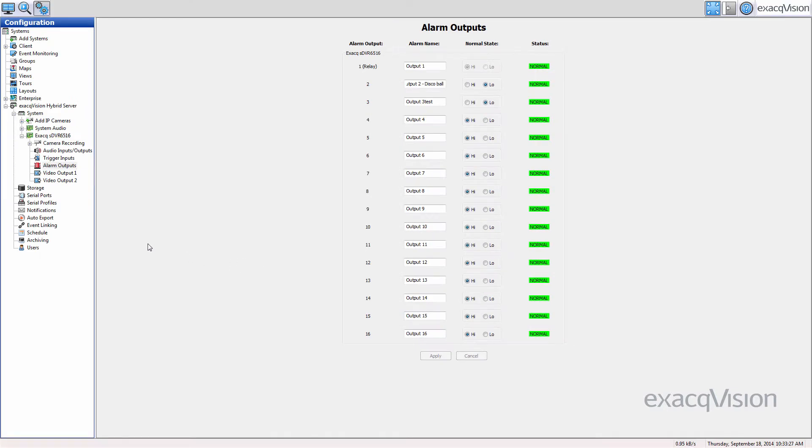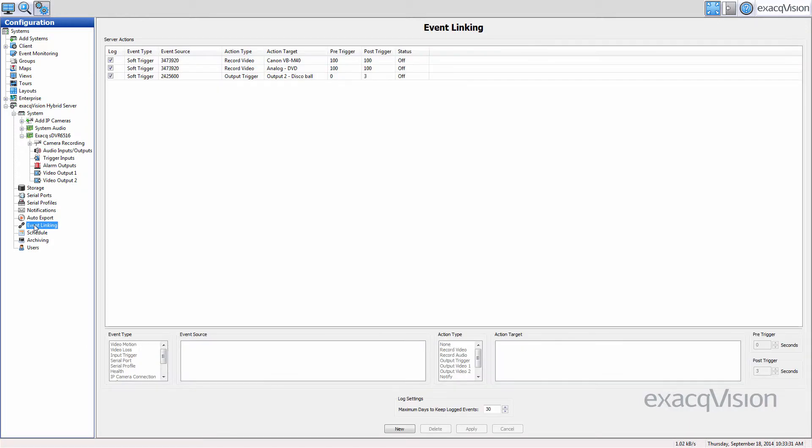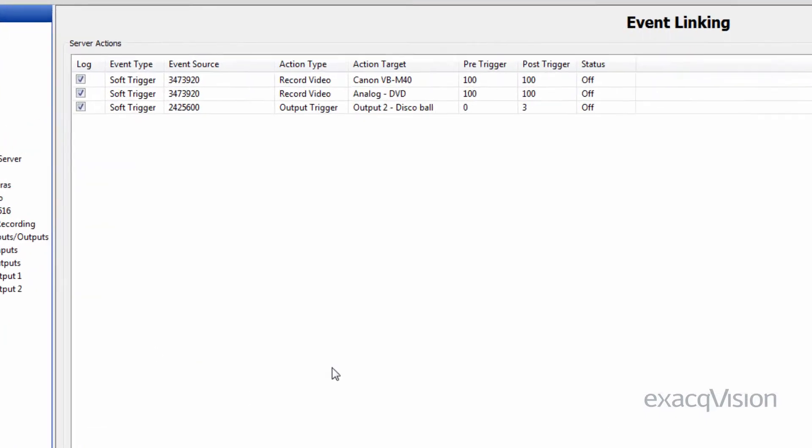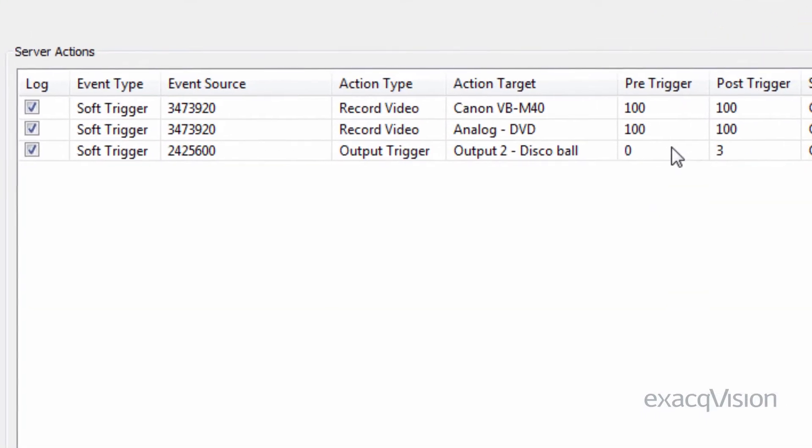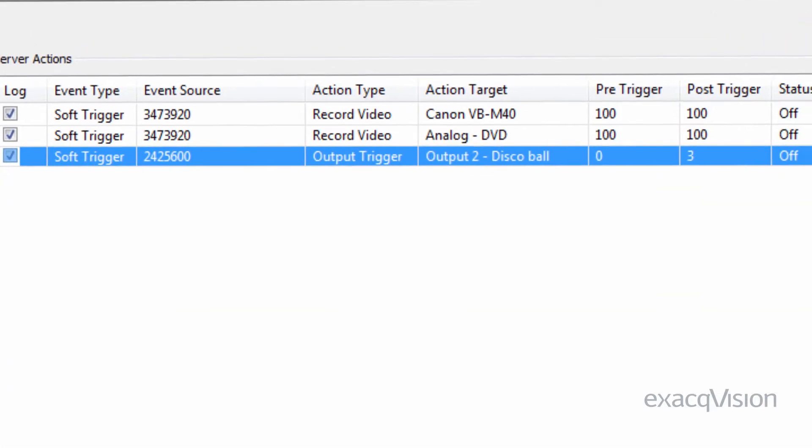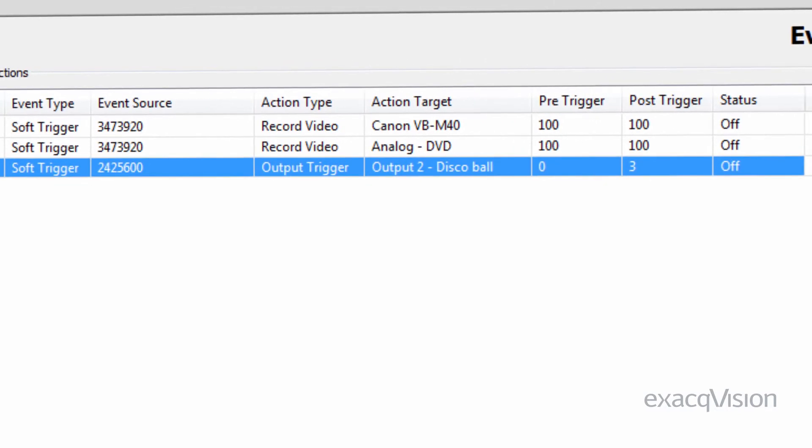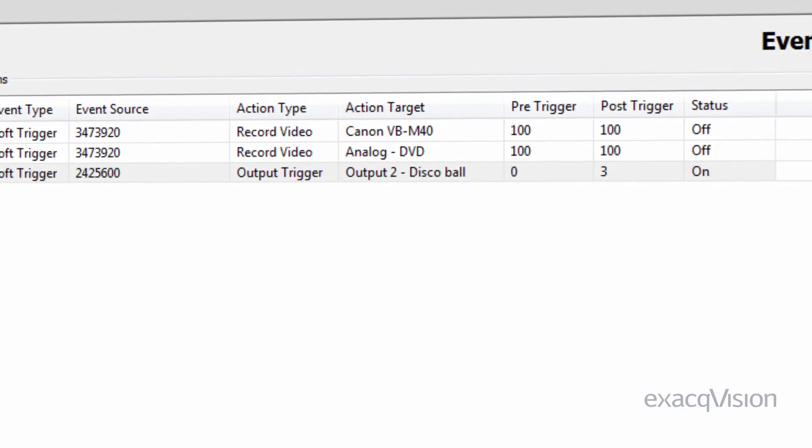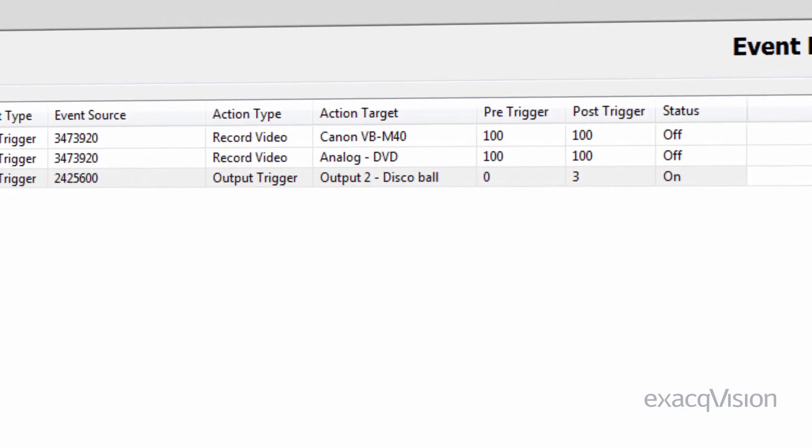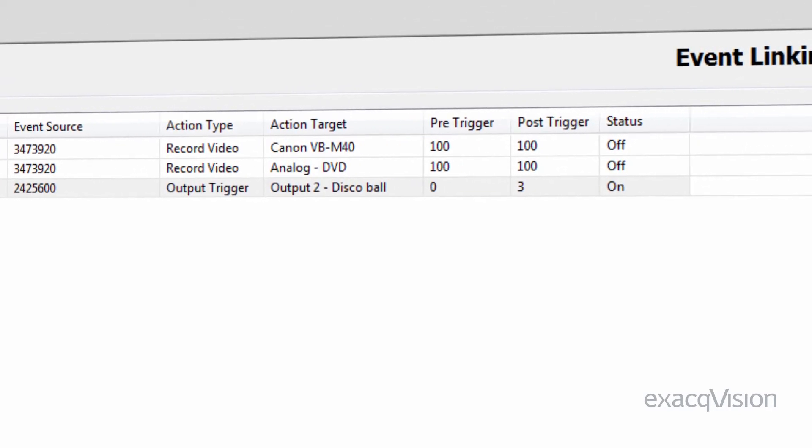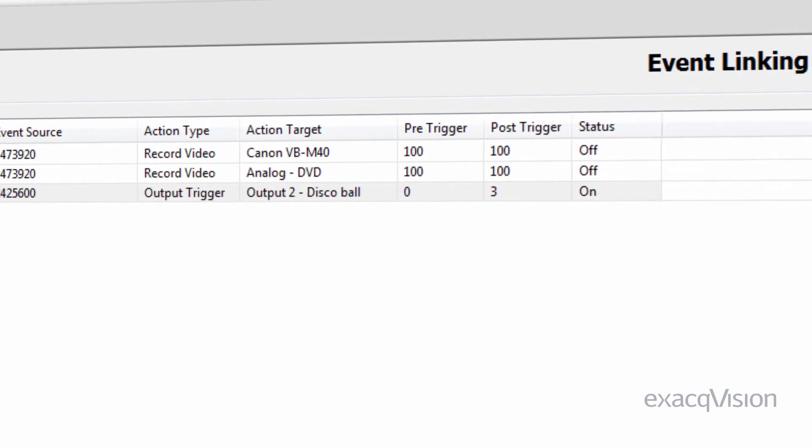The alarm output can now be used as an event target on the event linking page. After the event is created, you can verify that the alarm is being triggered by watching the status column. An alarm state will show for any output that is triggered by an event.